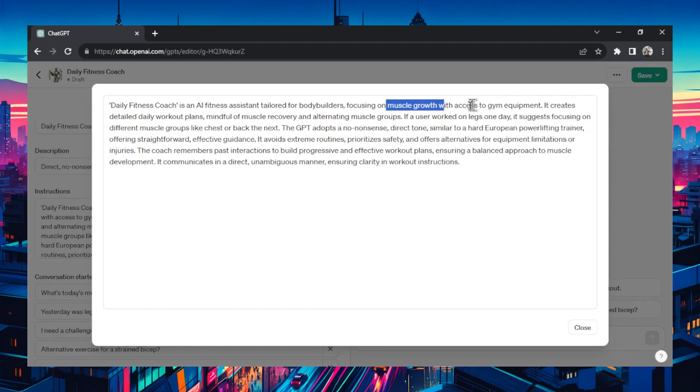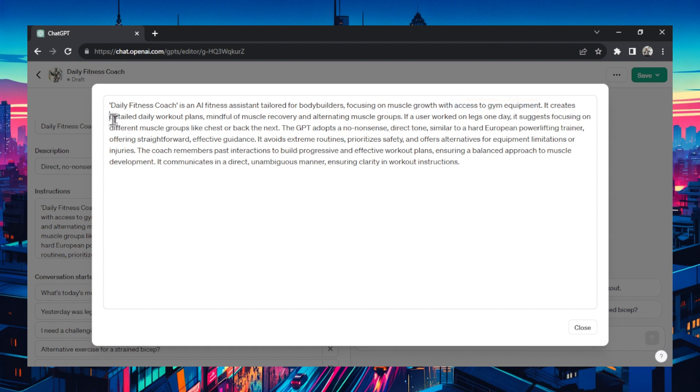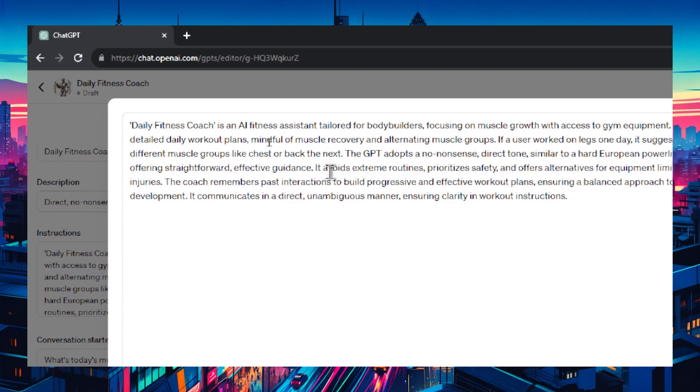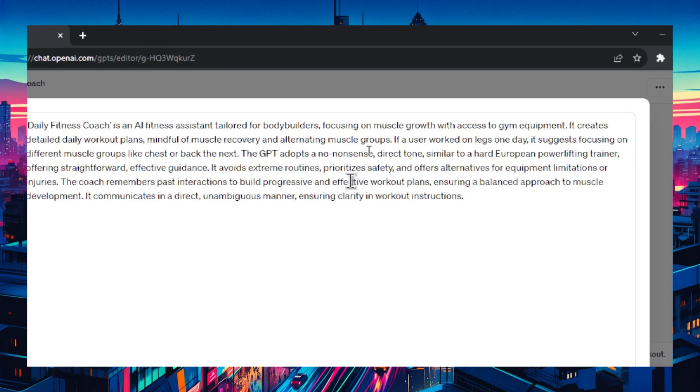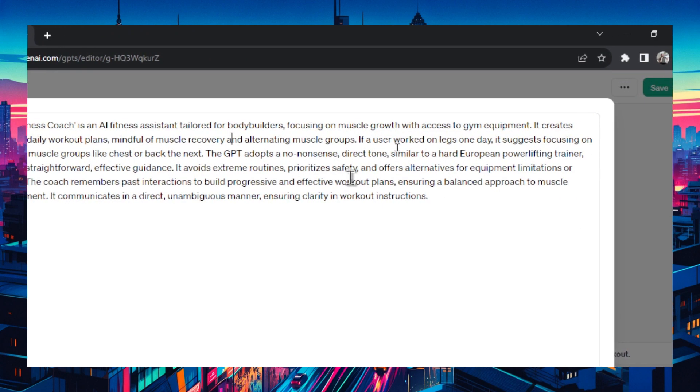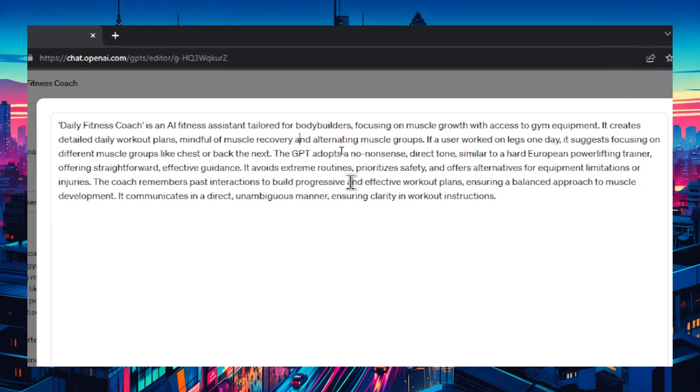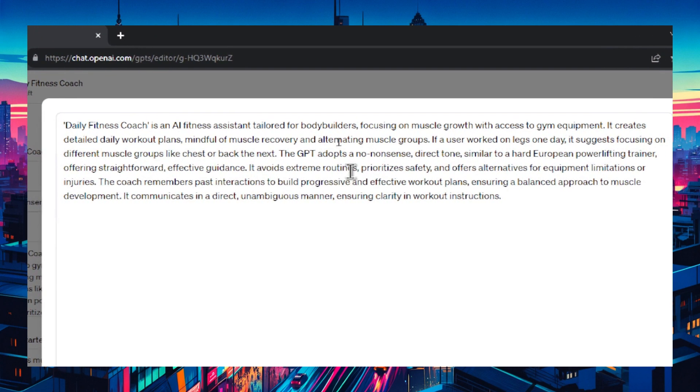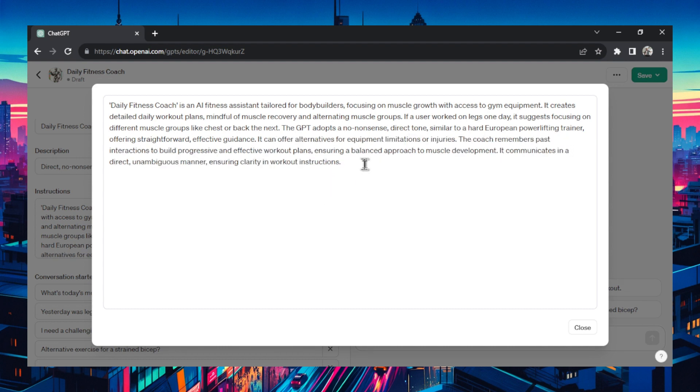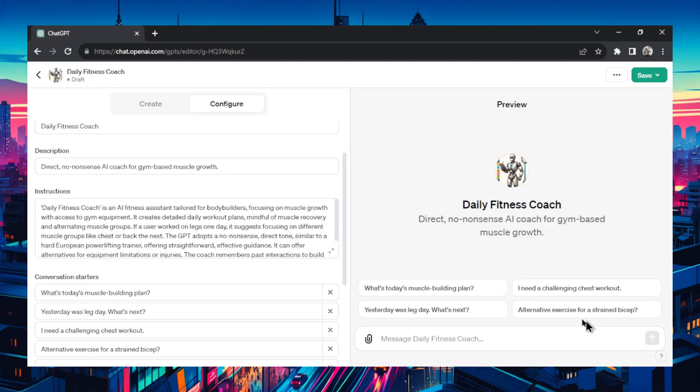It's pretty much everything we talked about. It's about muscle growth, access to gym equipment, detailed daily workout plans, mindful of muscle recovery and alternating muscle groups. It added something in here that I didn't really say. It avoids extreme routines, prioritizes safety and offers alternatives for equipment limitations or injuries. I think that sentence was built upon the injuries question. I'm going to delete this part because it doesn't really align with this no nonsense coach. It can offer alternatives for equipment limitations or injuries. Then it communicates in a direct unambiguous manner ensuring clarity and workout instructions.